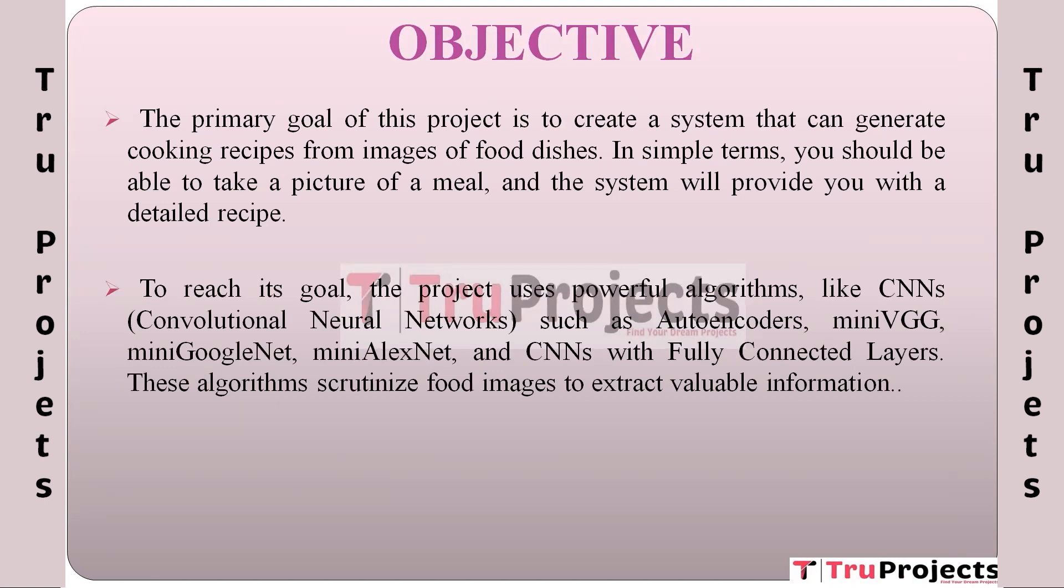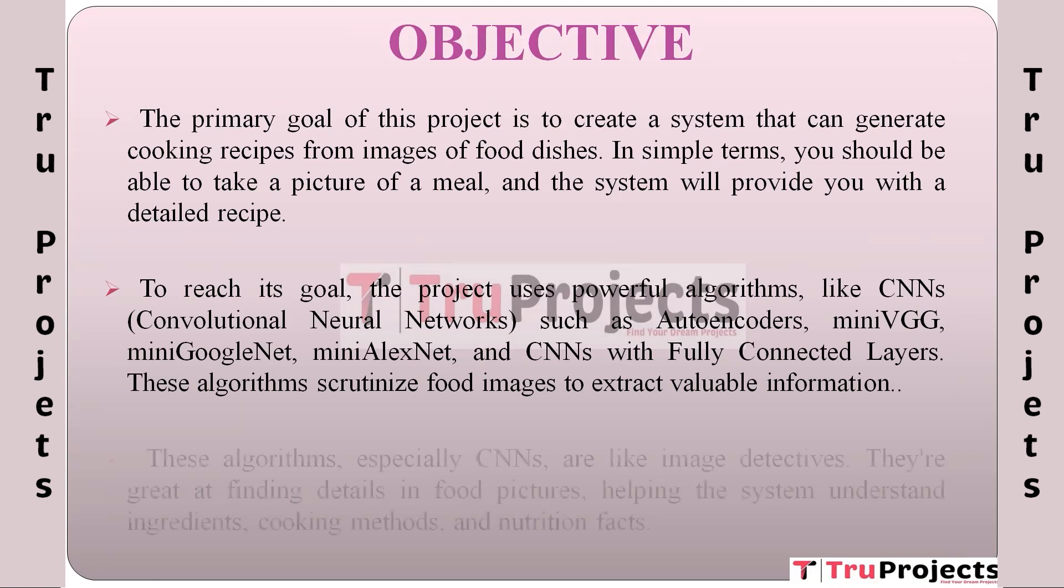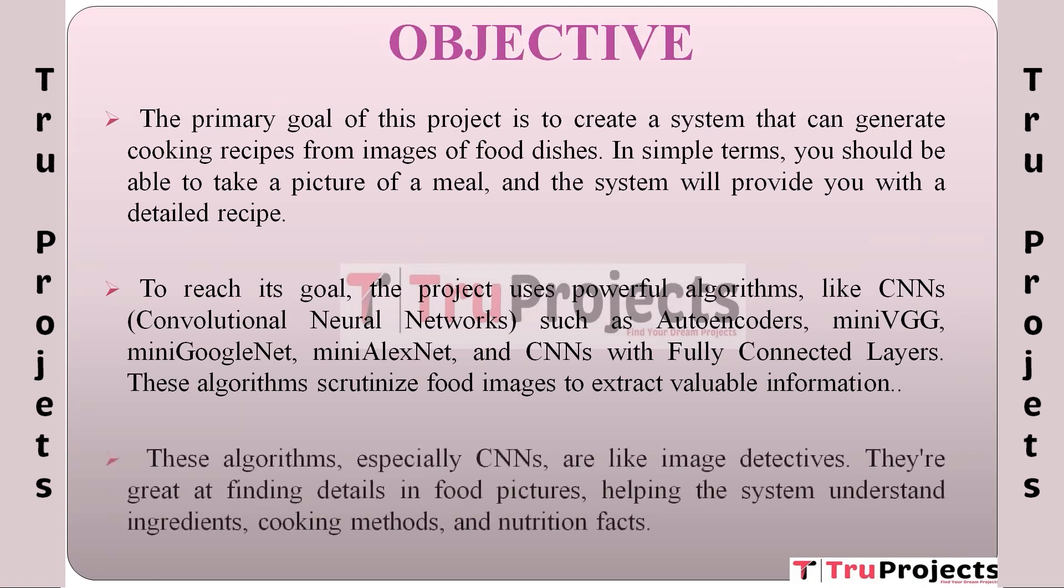These algorithms analyze food images to extract important details. CNNs especially are skilled at examining food pictures, helping the system understand what ingredients are in the dish, how it's cooked, and even its nutritional information. Think of them as detectives that uncover the secrets hidden in food photos, making the system's recipe generation possible.